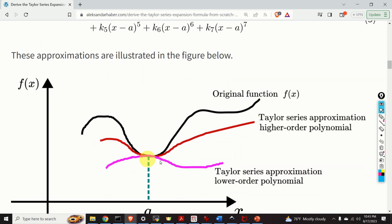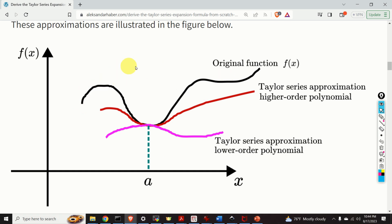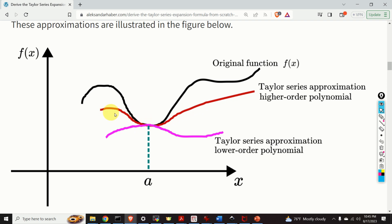These approximations are illustrated in this figure. The black line is our original function, and we want to approximate it around the point A shown here. The magenta or purple line is the Taylor series approximation using a lower order polynomial. This approximation is relatively accurate close to the point A, but becomes less accurate as we move further from A. To improve accuracy, we introduce higher order terms, giving us the red line. We can see that the red line more accurately approximates the function in the neighborhood of A; however, errors remain as we increase the approximation neighborhood, and we can decrease these errors by increasing the order of the polynomial.